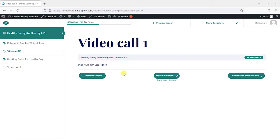Hi, it's Mark from Trainingspark here with another quick tip for anyone who uses LearnDash. In this video we're going to show you how you can insert Zoom calls into your LearnDash content.